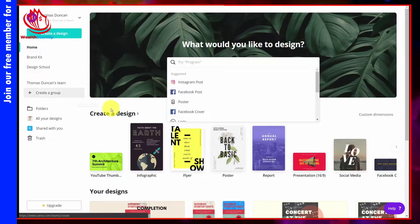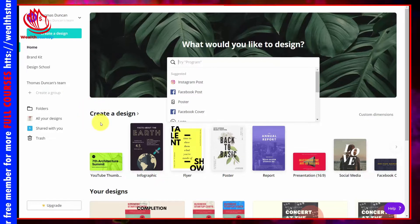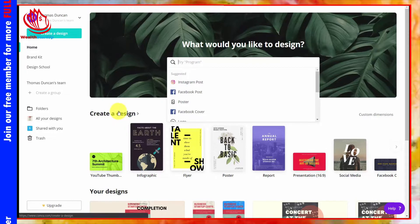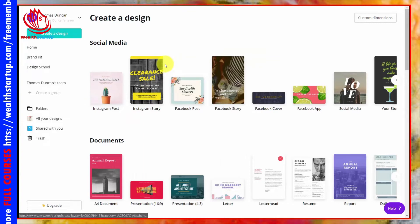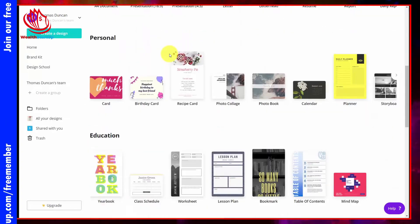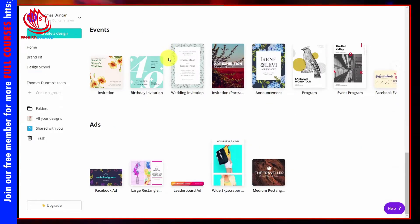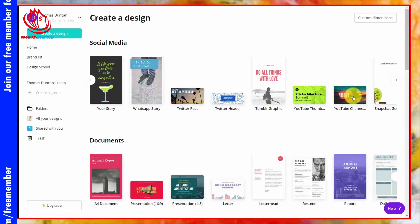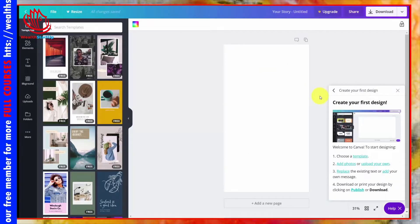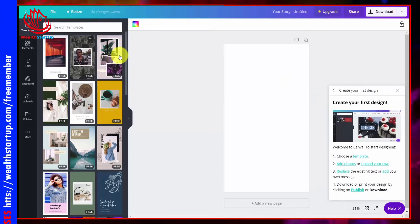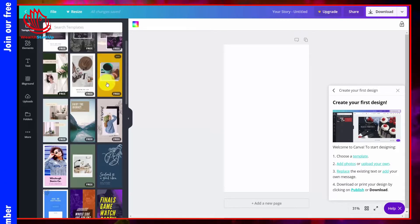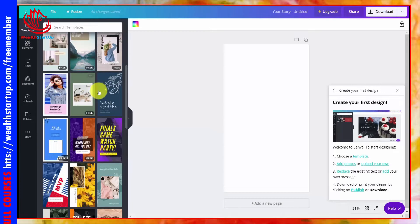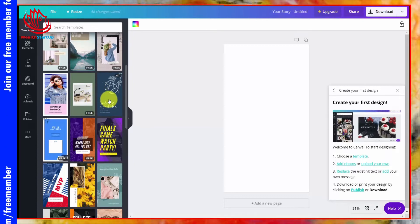The most important aspect of Canva is the template system, which you can use so you don't have to design from scratch. You'll see the range of templates available in the Create and Design section, broken down into sections: social media, documents, personal, education, marketing, events, and advertisements. Each section has multiple forms — for example, everything from an Instagram post all the way to a YouTube thumbnail. You'll notice the word 'Free' on some templates; others without it can be paid for.